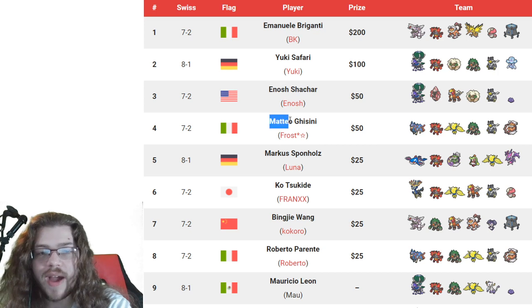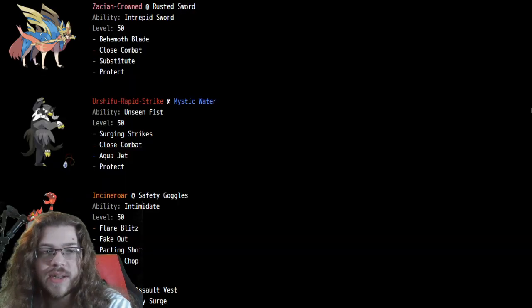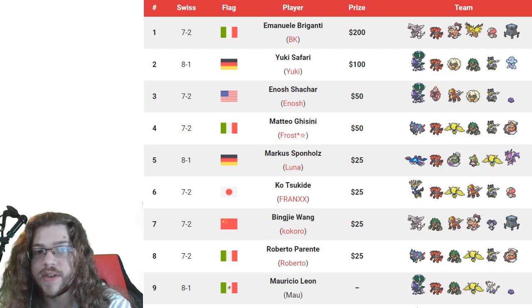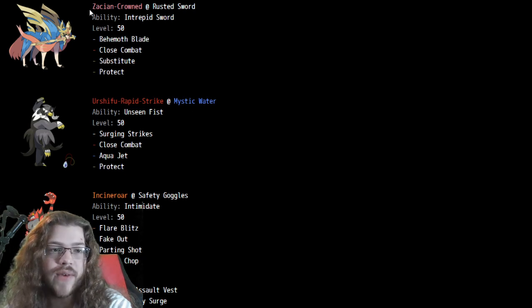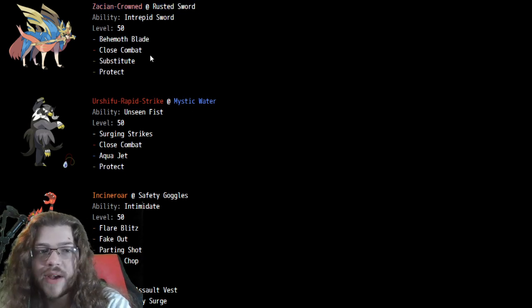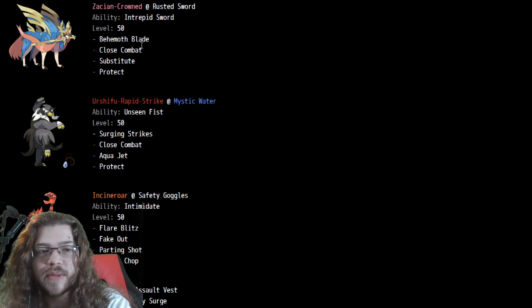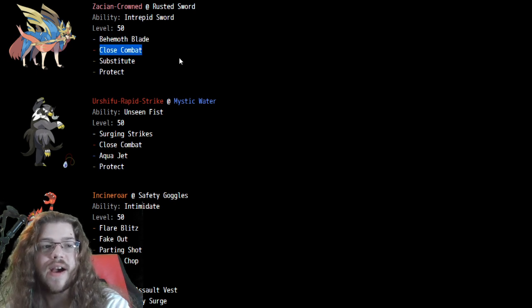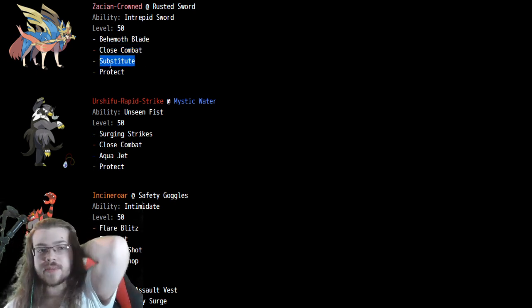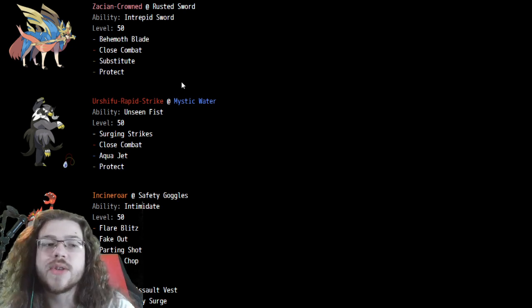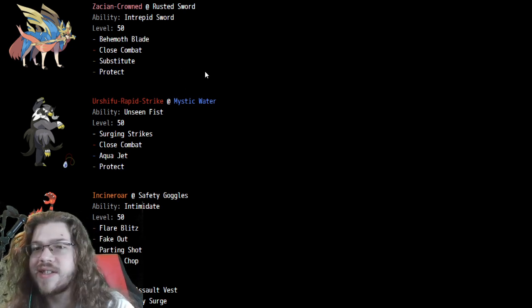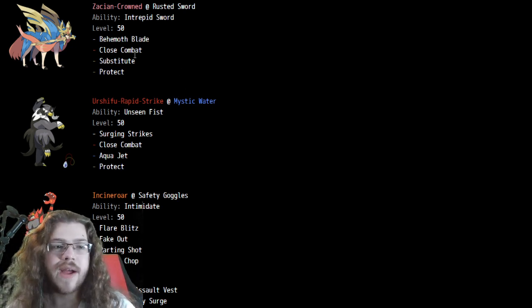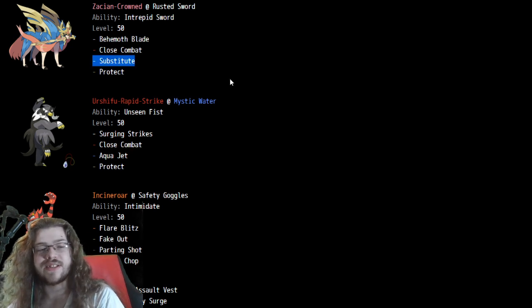Rounding off our top four, we have Mateo with a Zacian team, the first Zacian team getting fourth place, interesting. We have Zacian Crowned. Nothing too crazy here, Close Combat, Behemoth Blade, Close Combat instead of Sacred Sword, which is cool. Substitute, Protect, nothing too crazy, no Swords Dance. We've really seen Swords Dance not really show off that much this format. Really, Substitute's been the standard.